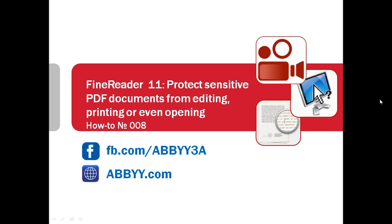Do you send documents with sensitive business information via email? Have you ever thought how to protect your contracts or invoices from changes? Or maybe you wanted to protect confidential documents from printing or even opening?